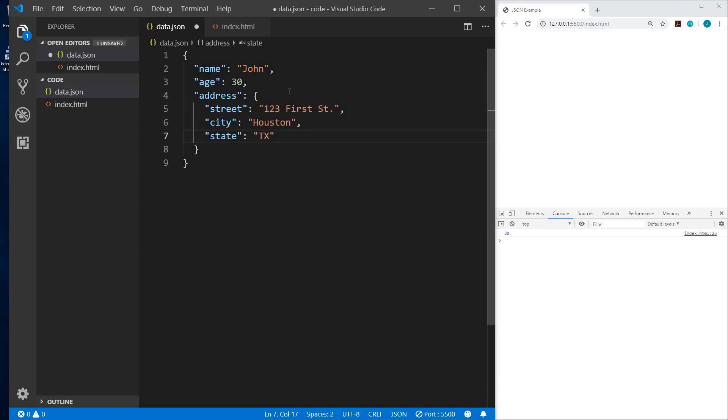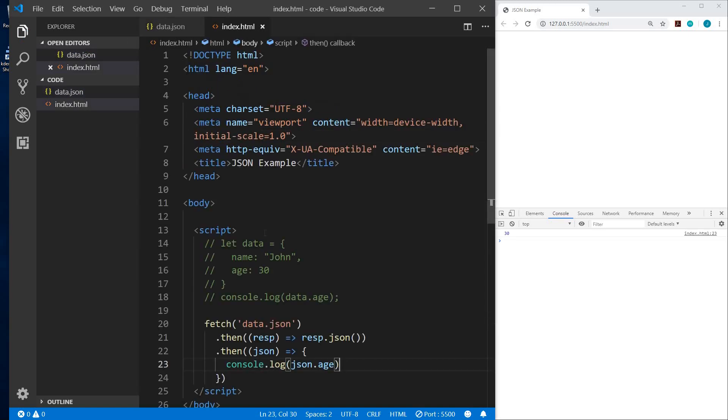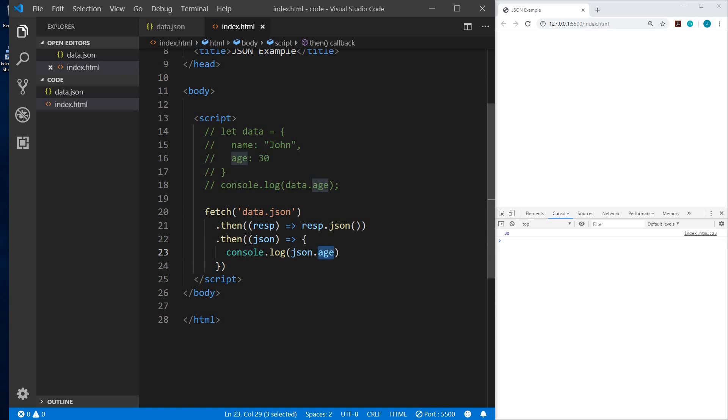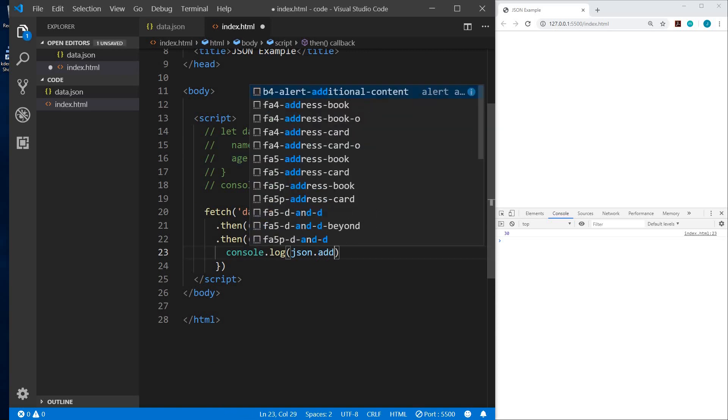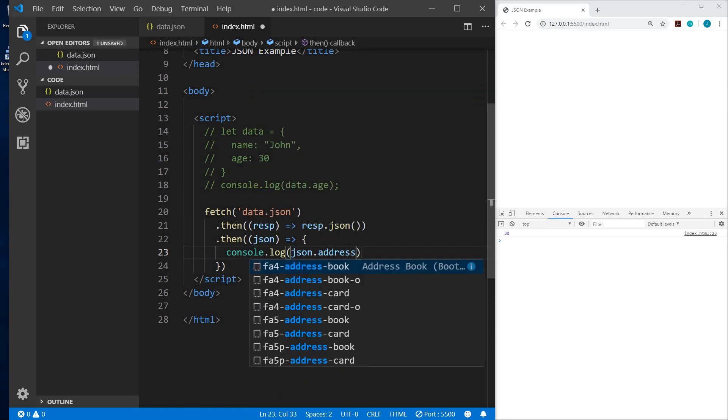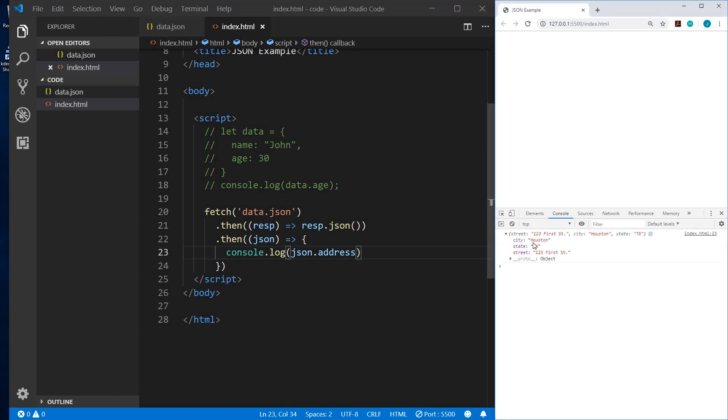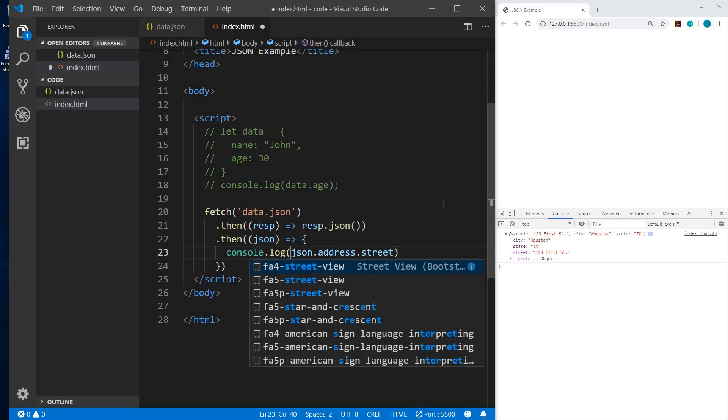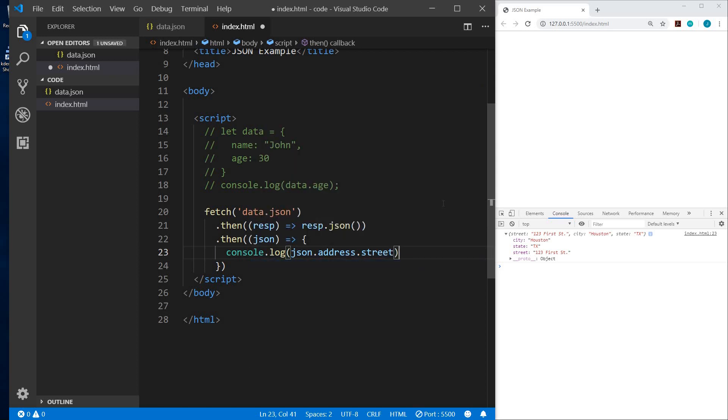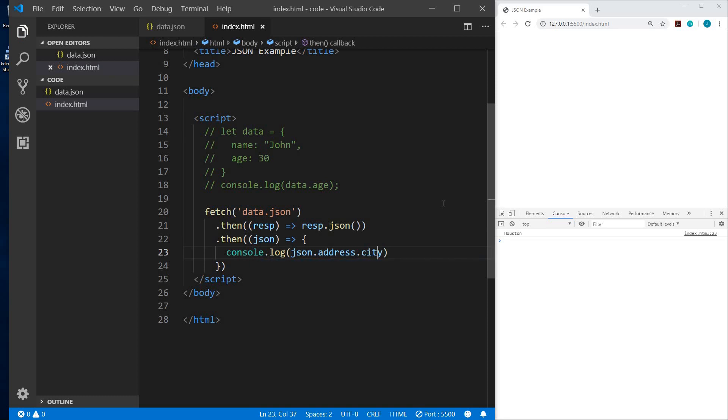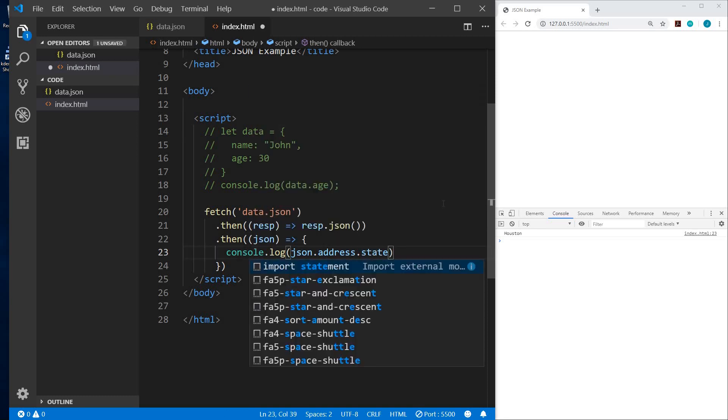So now let me save that. And we'll go back to our HTML file. And now if we want the address, we could change this to address. And you see that it gives us the entire object. So it gives us the city, state and street. So now with an address, we could say, what is the street address? So we'll say street. And now it just gives us the street. We could do the same with city and state.